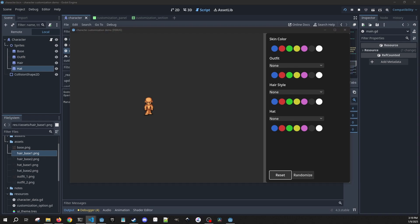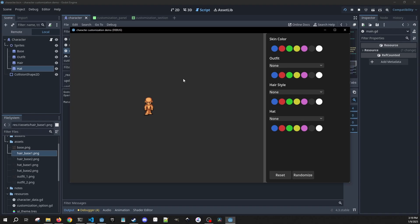Now that that's done, the last thing we need to do is implement the save and load functionality.